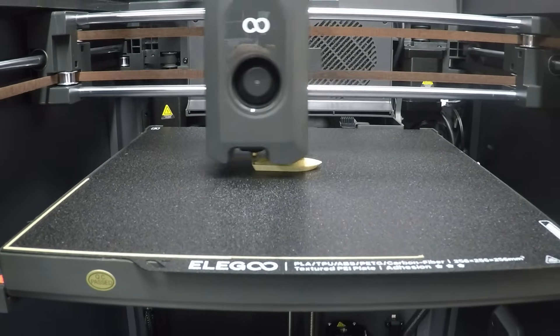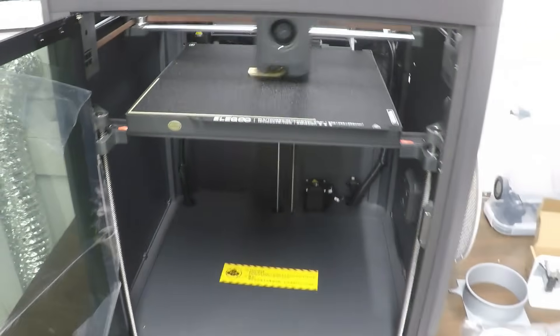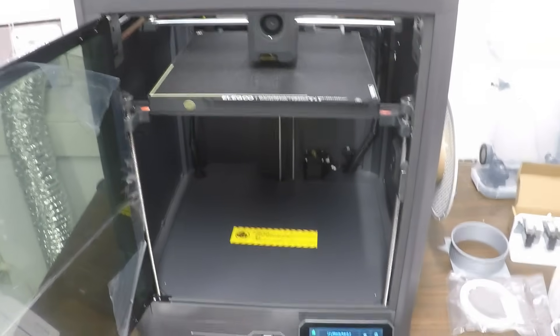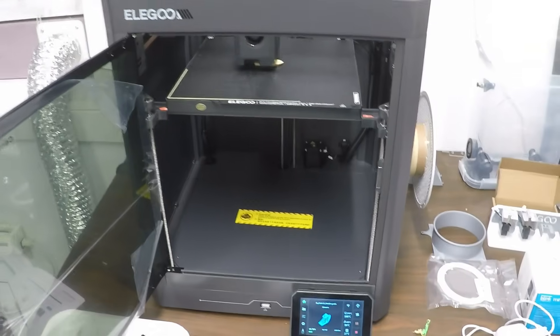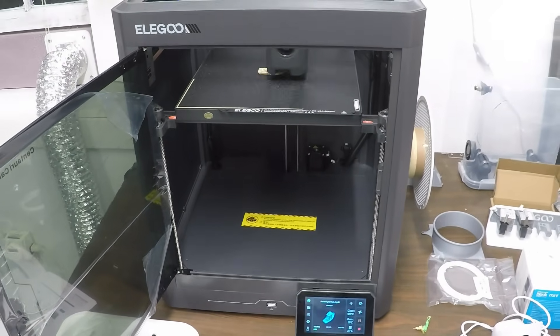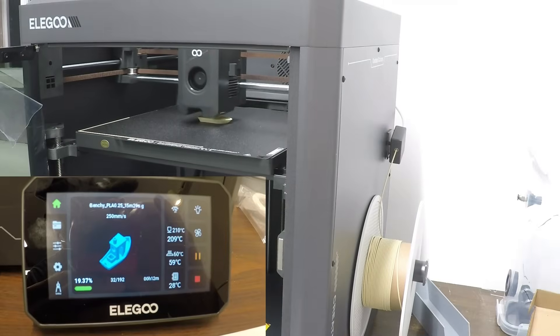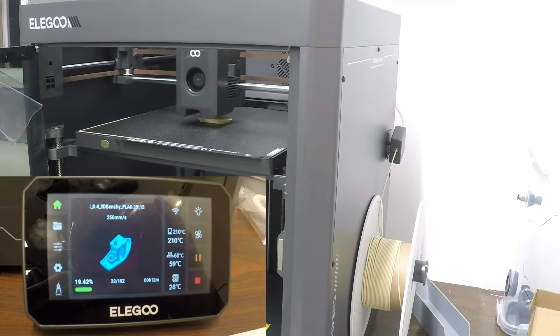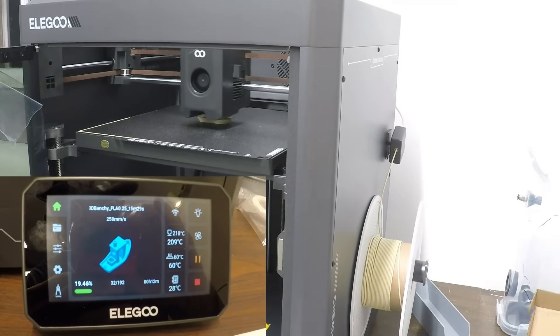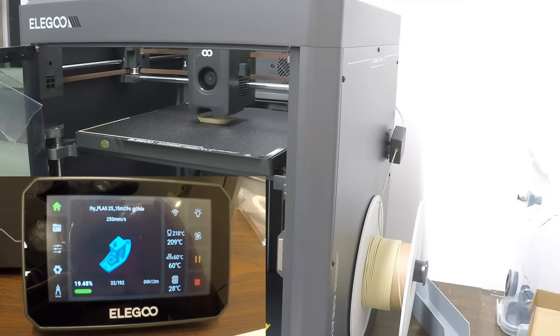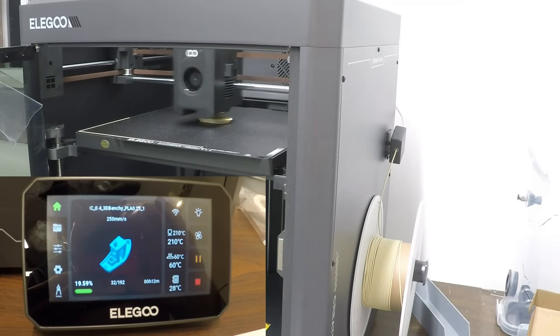My first print is the requisite Benchy and it looks like it's going pretty well. This is in PLA, which is just what I had available on a small spool left over, but it's printing really nicely and quickly and not a lot of vibration. So I'm happy so far.